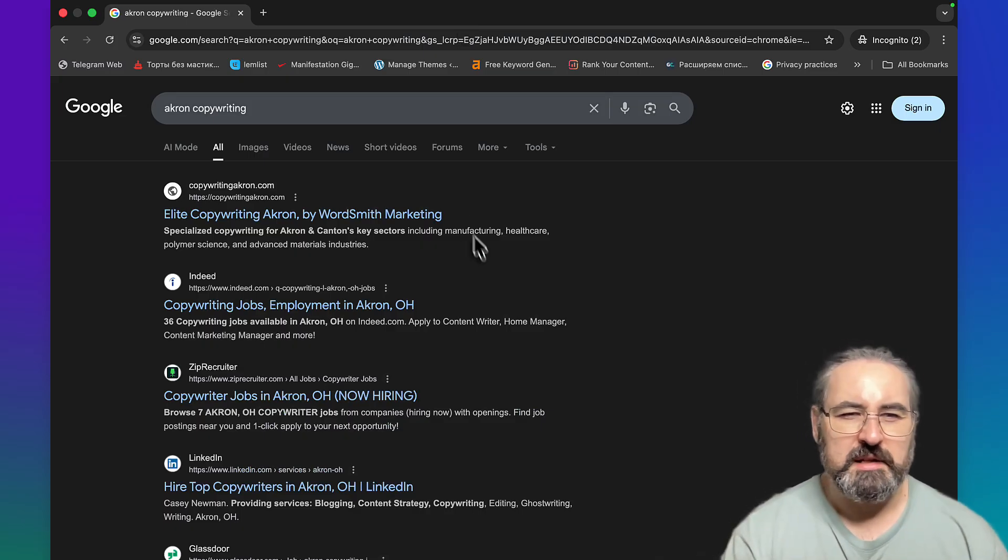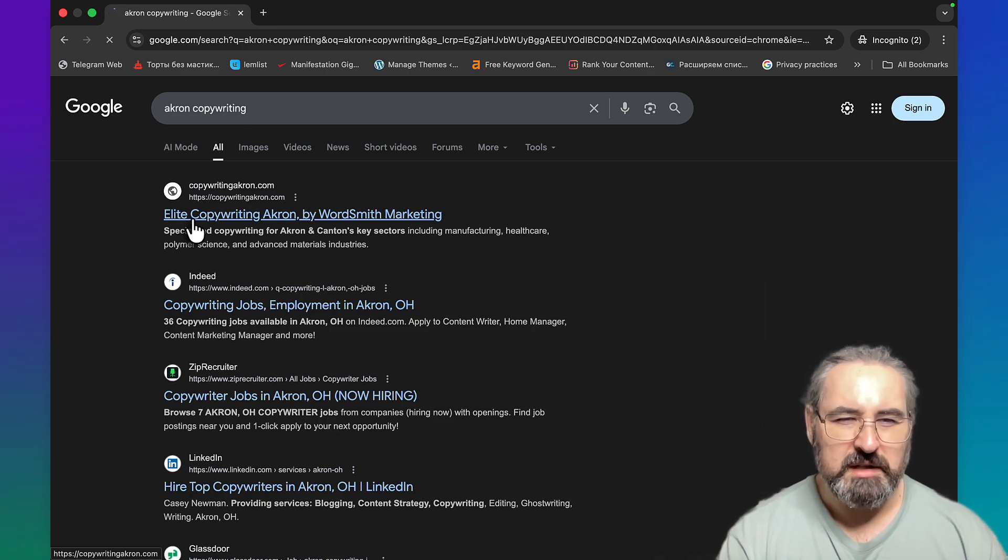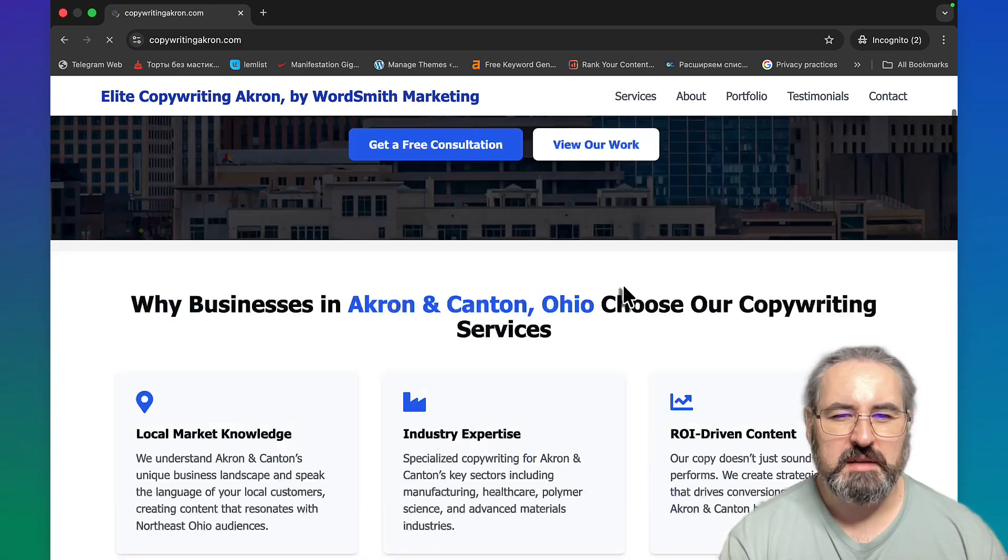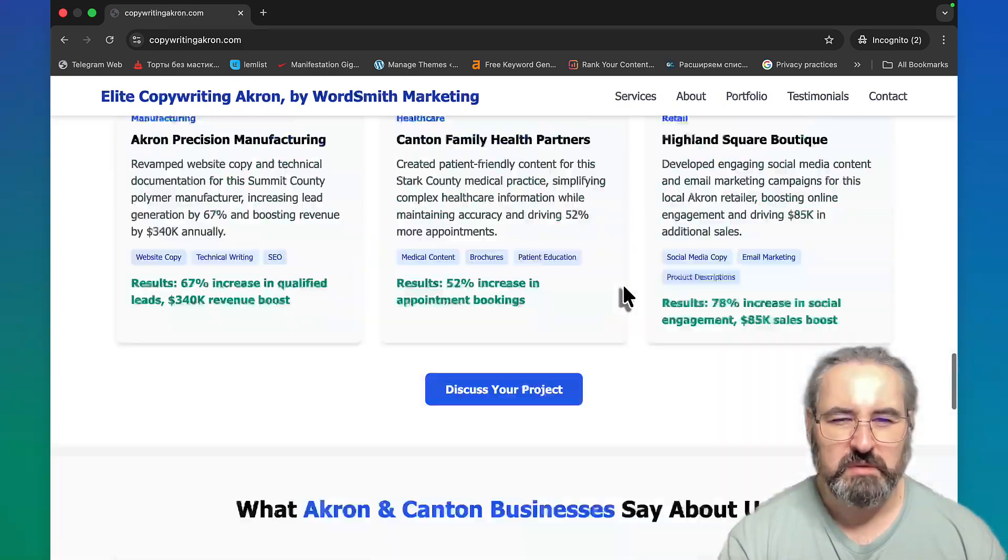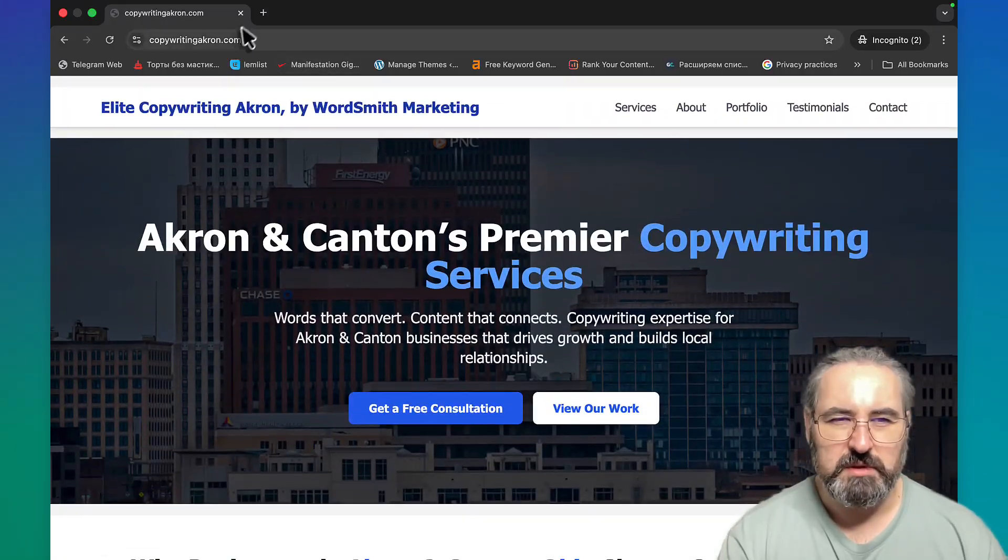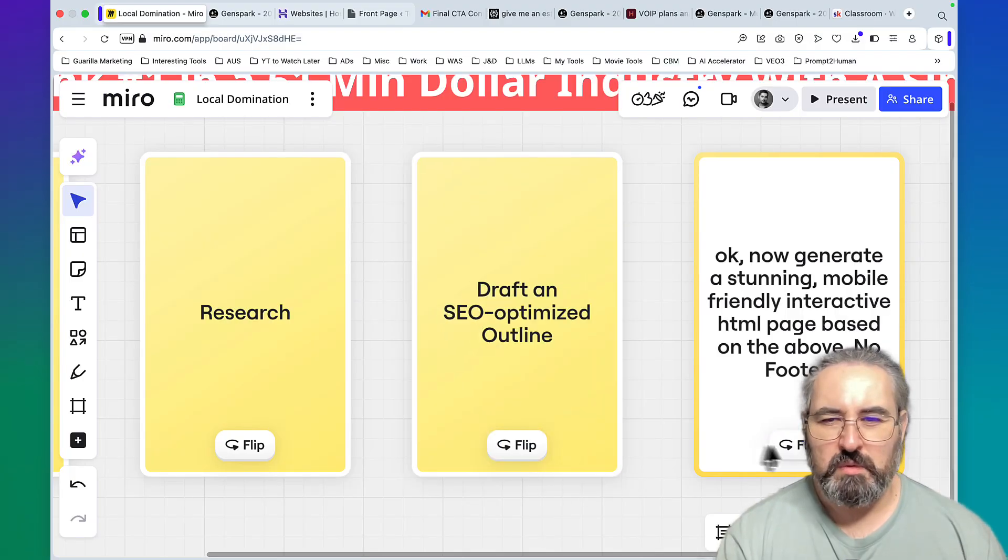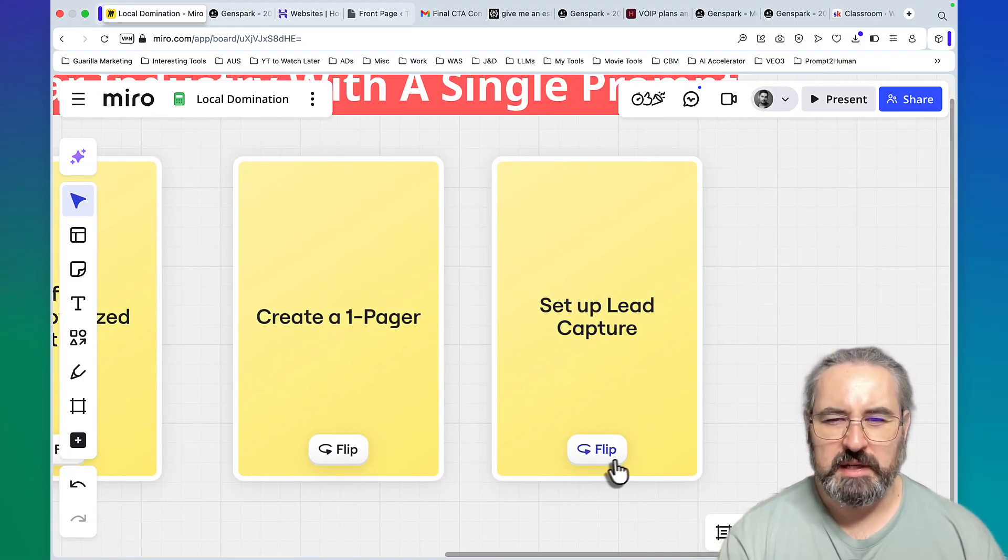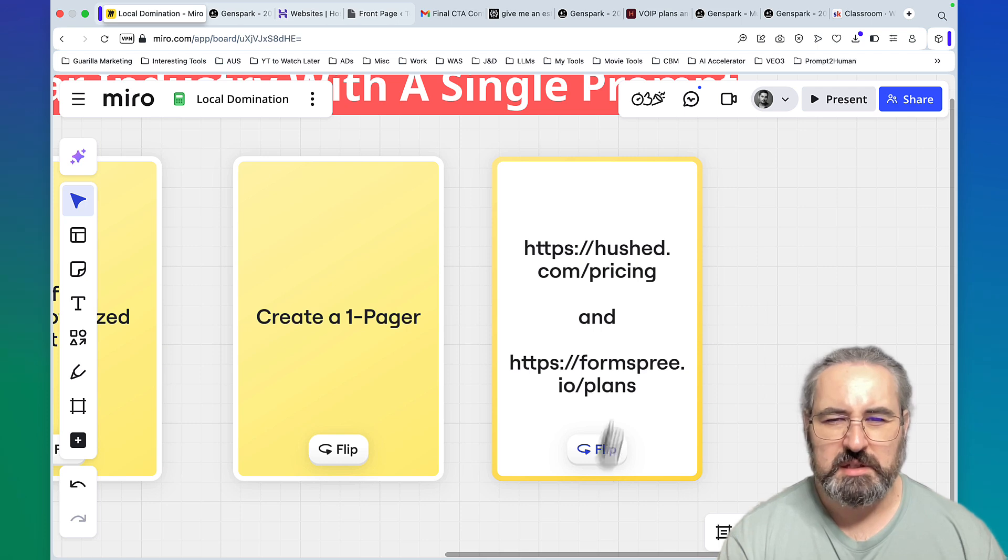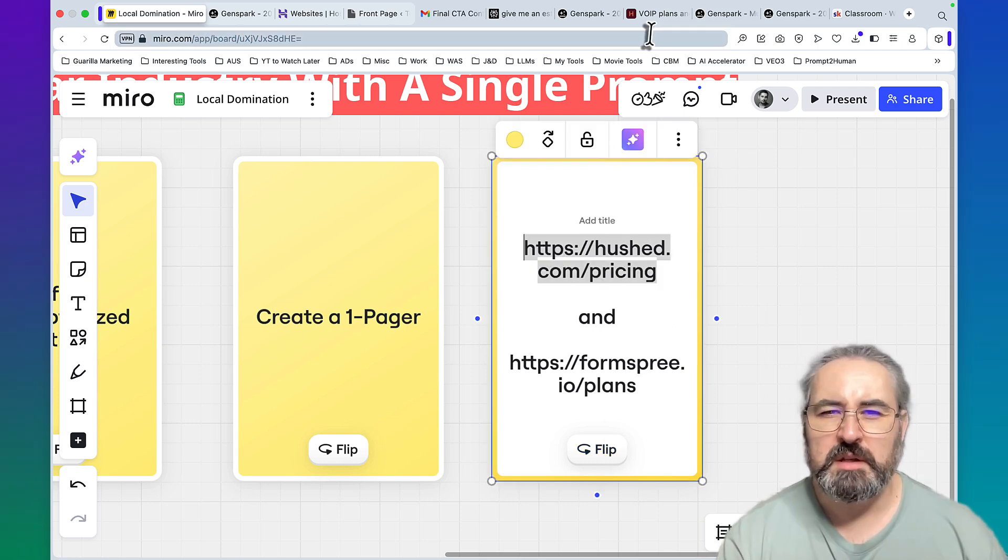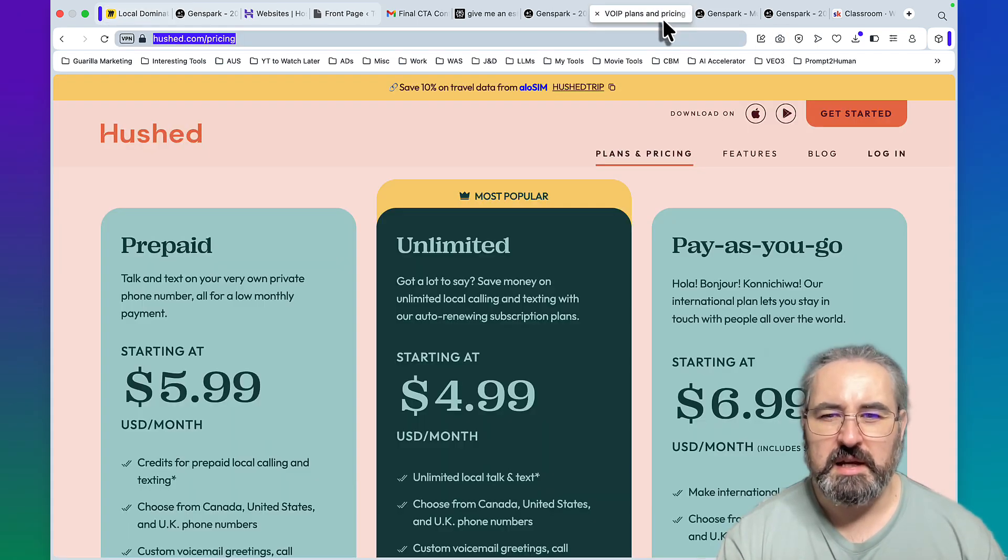I actually repeated this before with Akron copywriting. So let me just check real quick. I used exactly the same prompt and here I am number one, elite copywriting Akron, and this is the website that I created using the same prompt. This is a very powerful prompt.